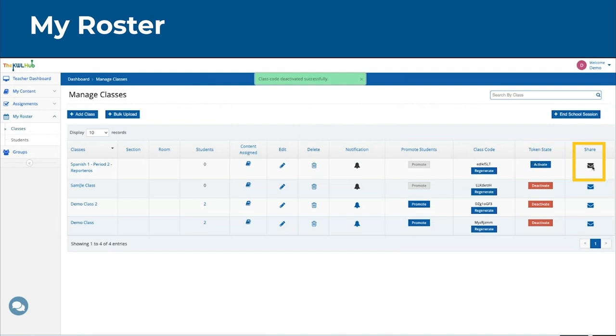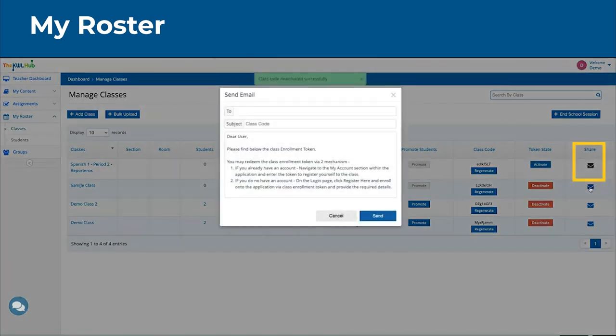You can also share the class with your students via email, and you can add the student's email addresses here.